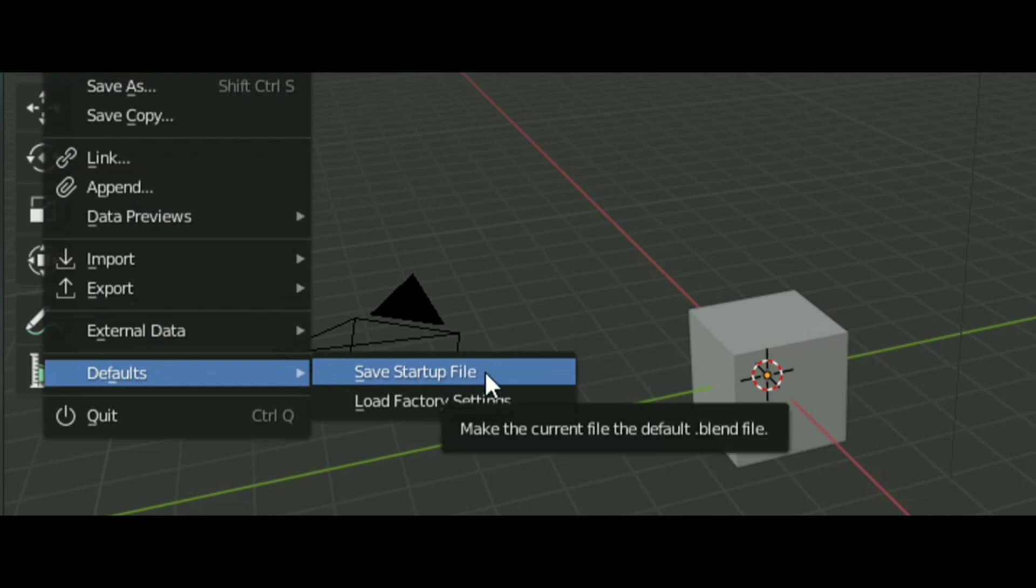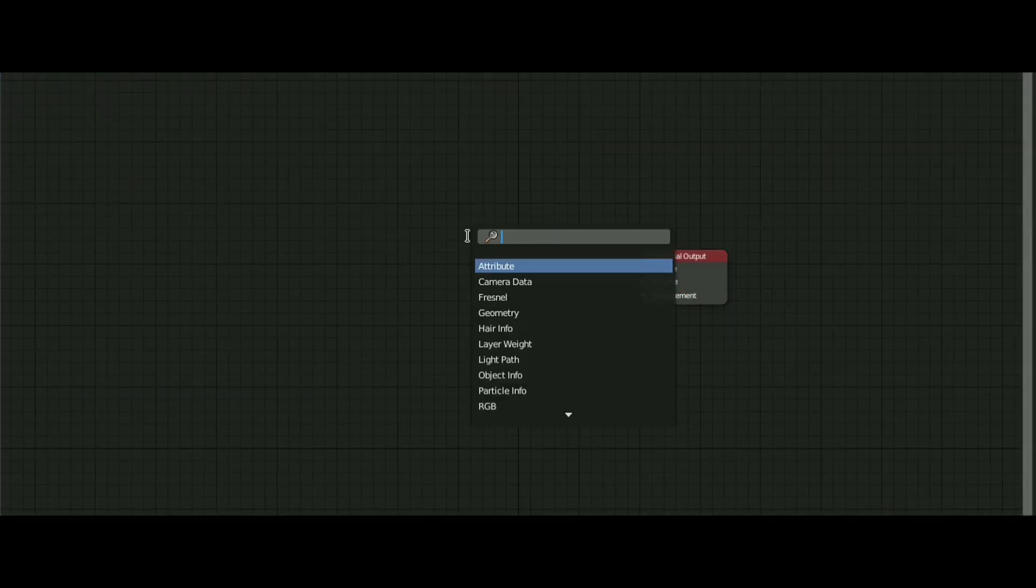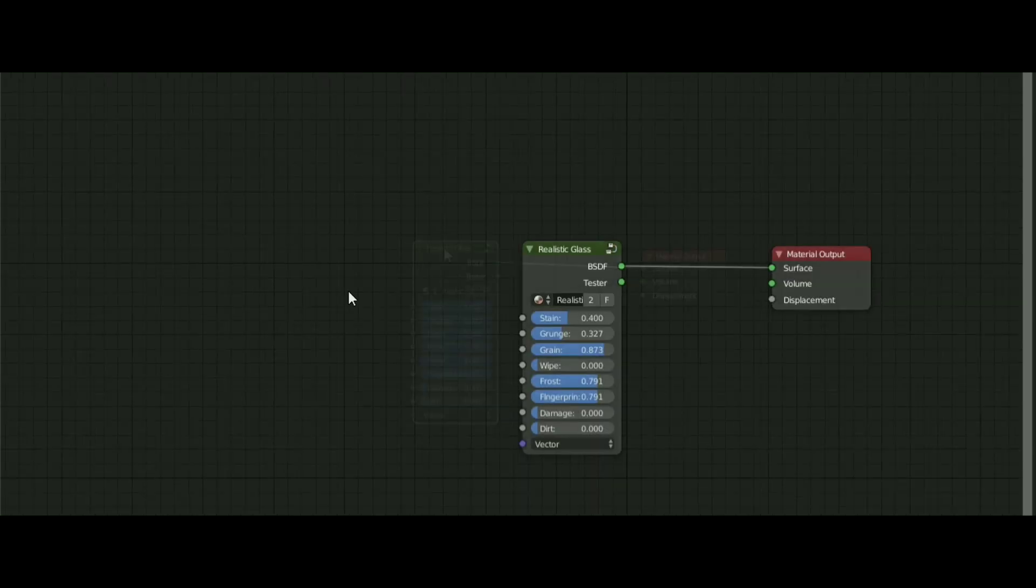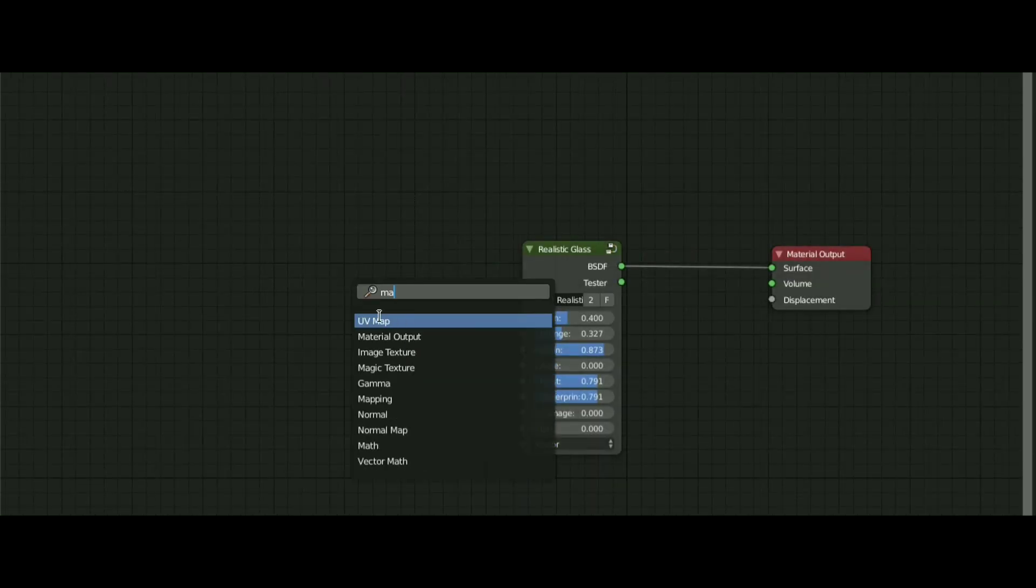To use it, search glass and select this one. Add a mapping and texture coordinate node and plug it in like this.